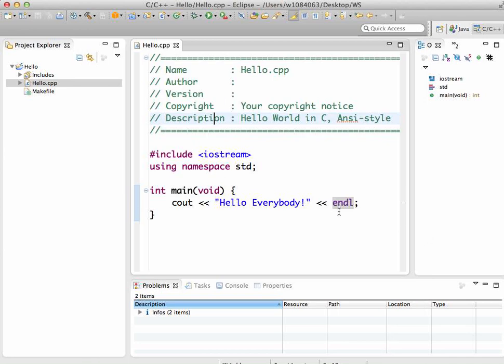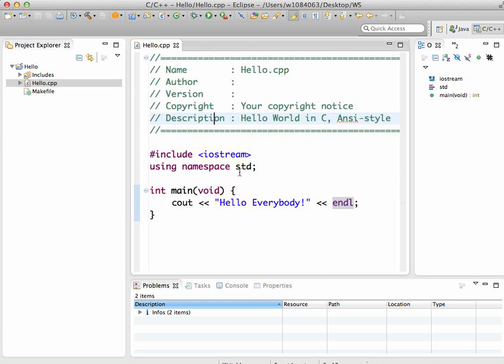If you were not able to read it before, I'm hoping you can read this very simple program. The important parts are: you want the pound include iostream, you need that. You don't really need the using namespace std, but we're just importing names, sort of like the import statements in Java. These two together do the same thing as import.